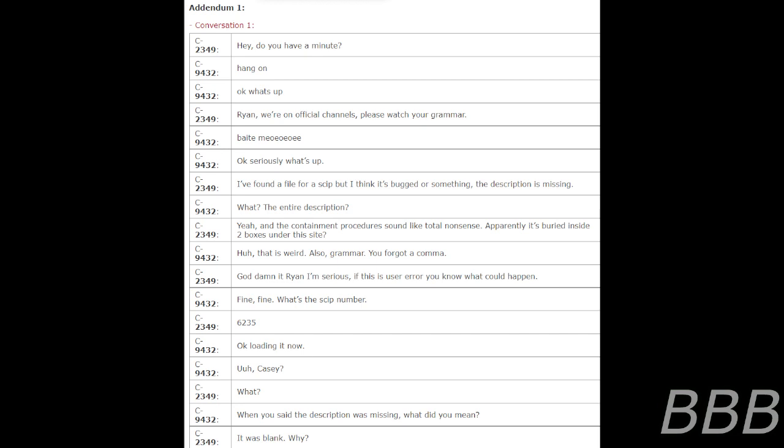Huh, that's weird. Also grammar, you forgot a comma. Goddammit Ryan, I'm serious. If this is user error, you know what could happen. Fine, fine. What's the skip number? 6235. Okay, loading it now.